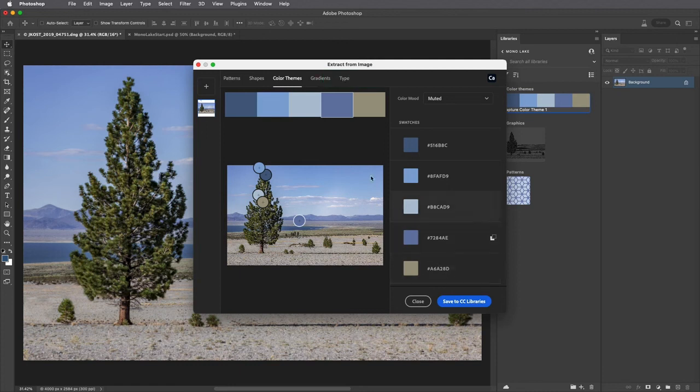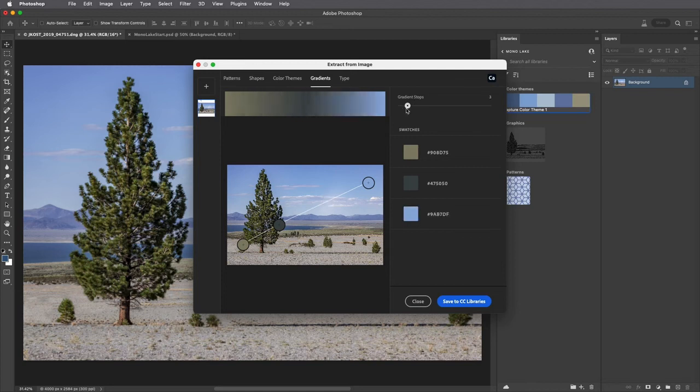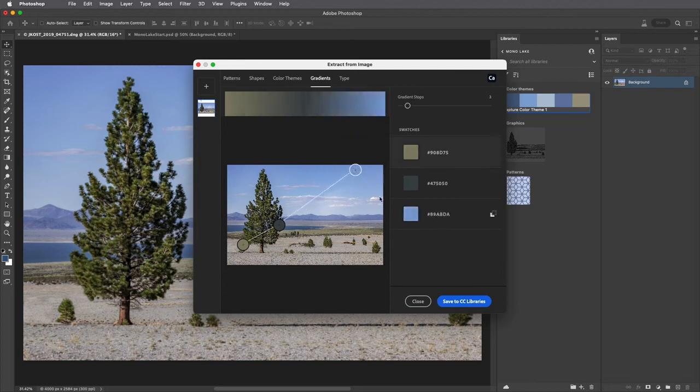And to create a gradient I'll select it, choose the number of color stops, and drag any of the samplers to customize it.